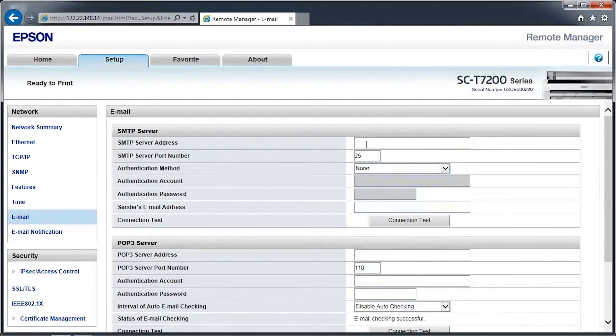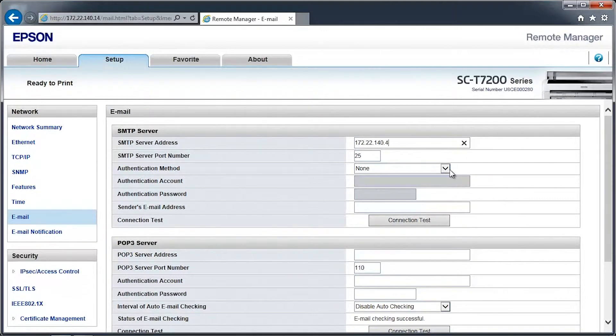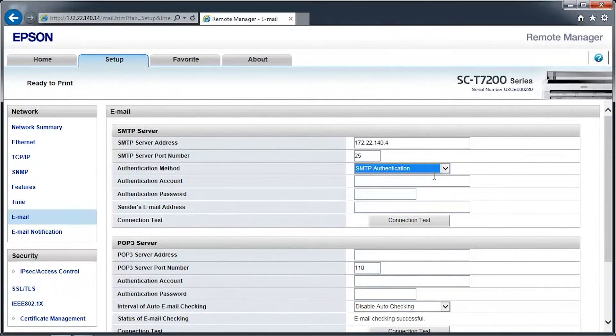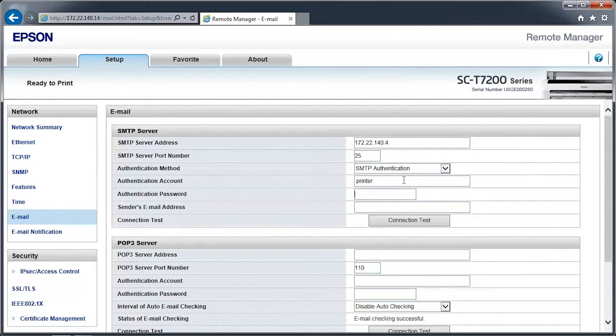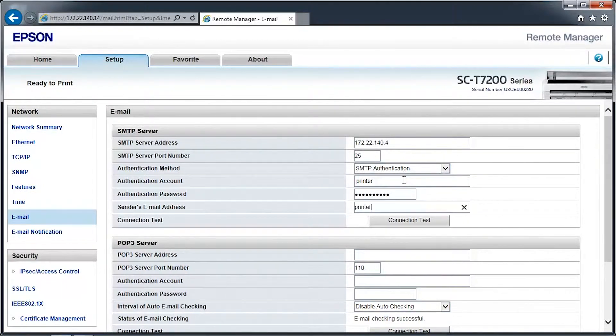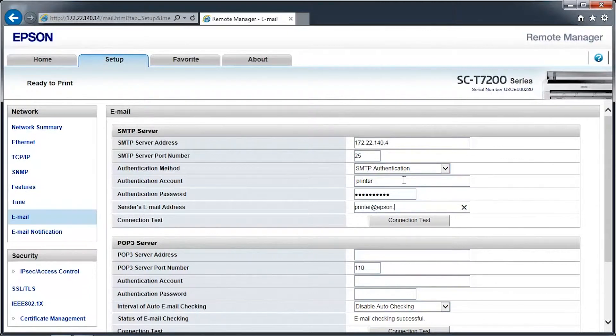In the main window, enter the email server information for your SMTP and POP3 server. The printer's email system supports non-SSL authentication methods to connect to your mail server. Only the SMTP server information is required to use the Scan to Email feature.